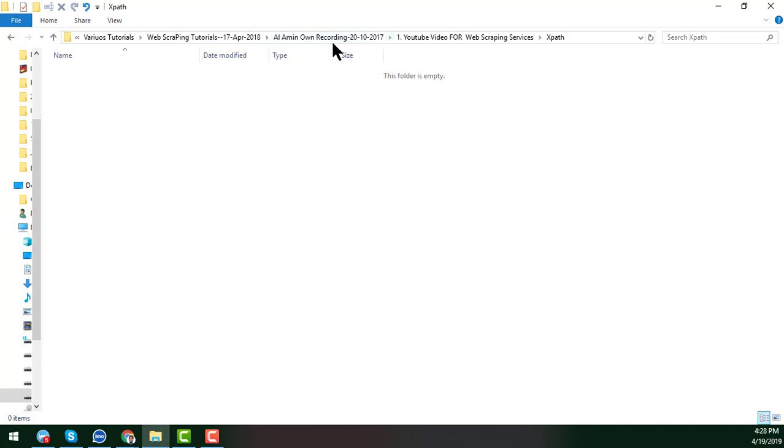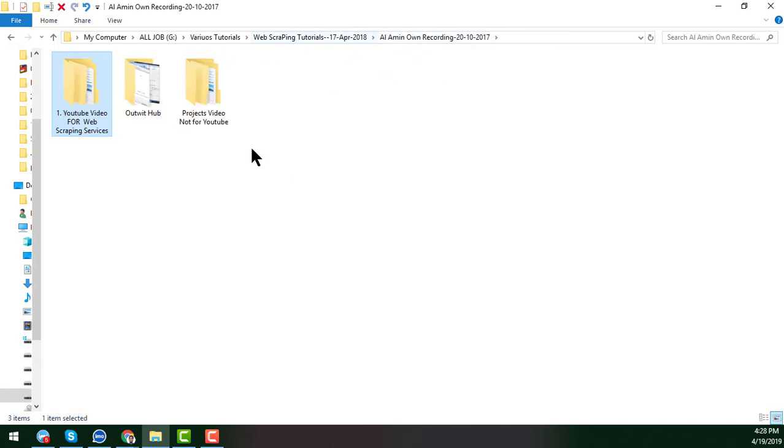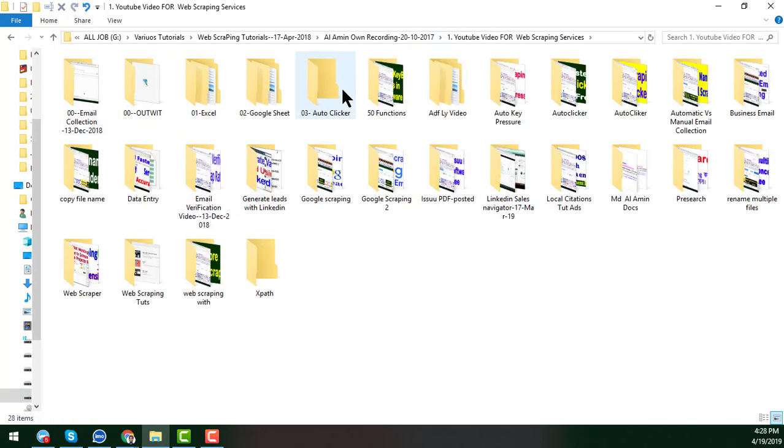After that, you see there is another folder called Own Recording. If you click on here, you see that 3BD3 folder is here. Again, if I click on it, you see that it opens.